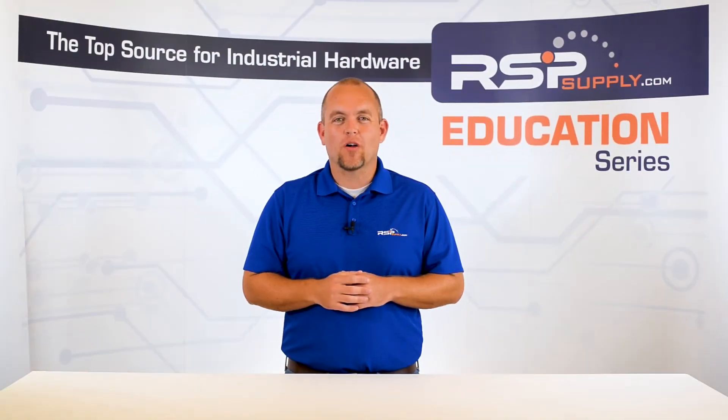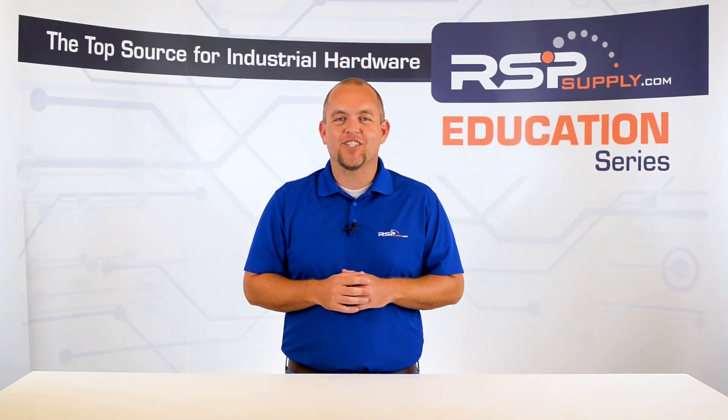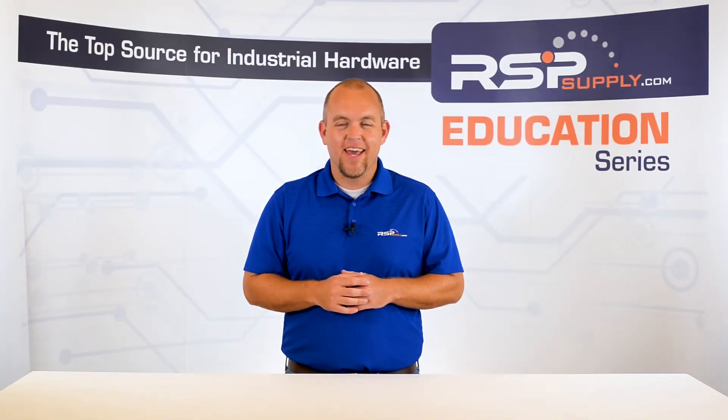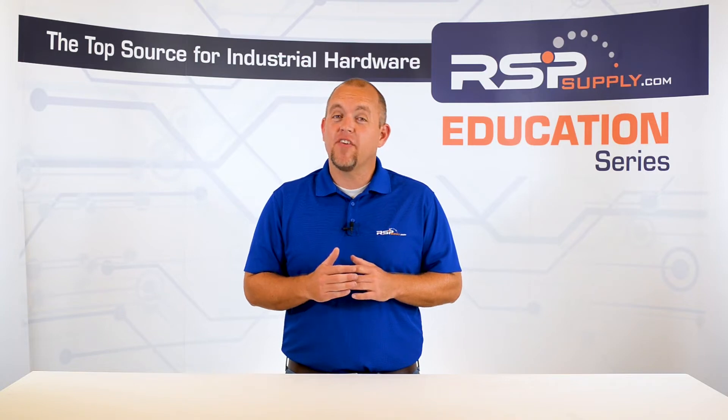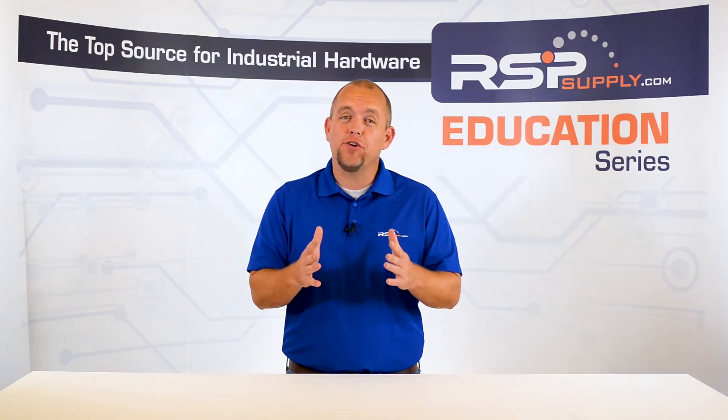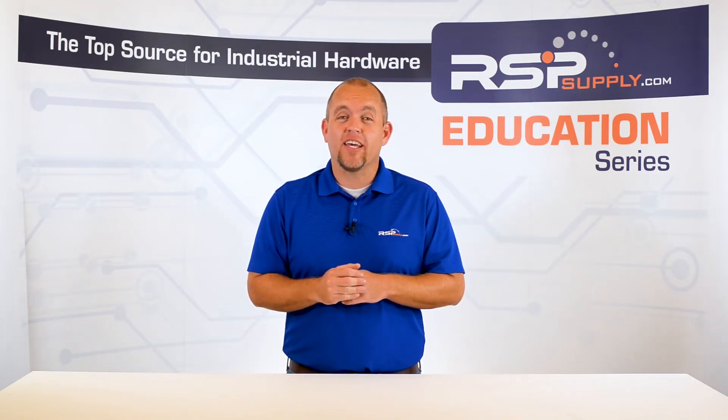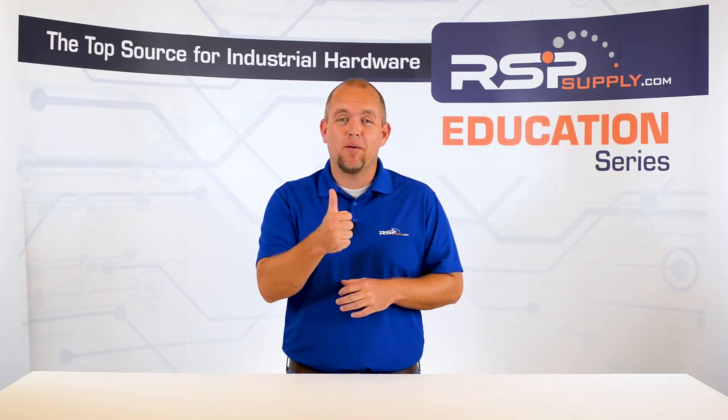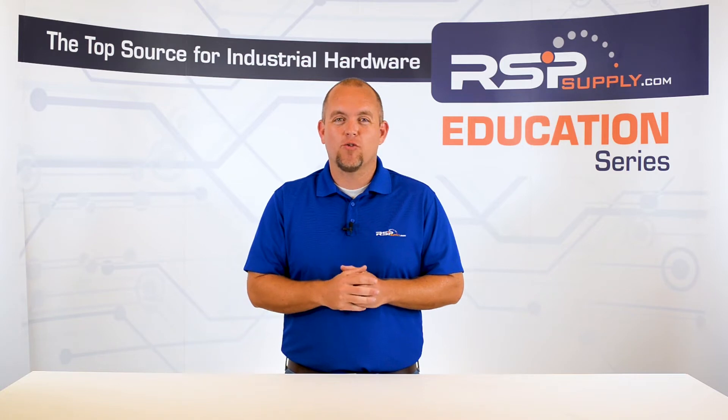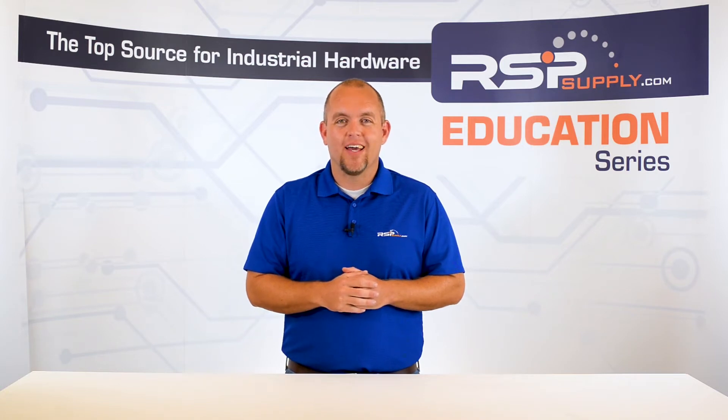Hi, I'm Josh Bloom. Welcome to another video in the RSP Supply Education Series. If you find that these videos are helpful to you, it certainly helps us out if you could give us a big thumbs up and subscribe to our channel.